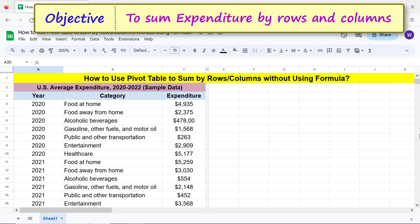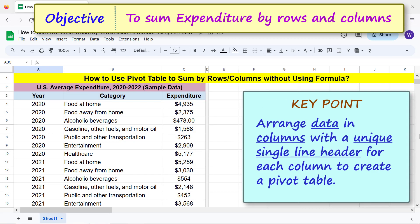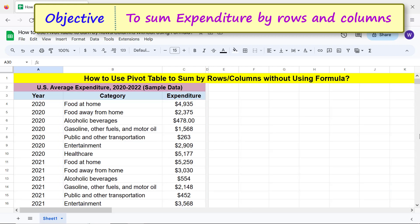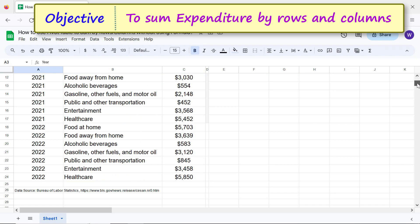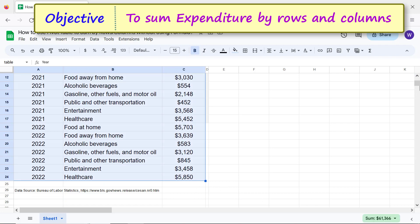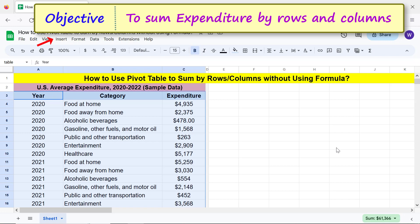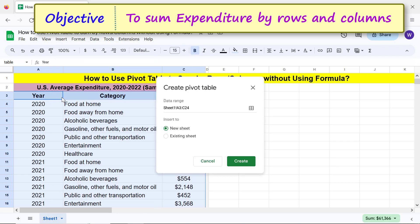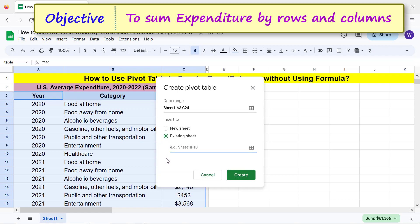Create a pivot table. Key point: arrange data in columns with a unique single-line header for each column to create a pivot table. First, select the headers and data from the source table, then click Insert, Pivot Table. Specify the starting cell of the pivot table.